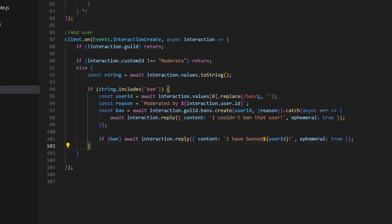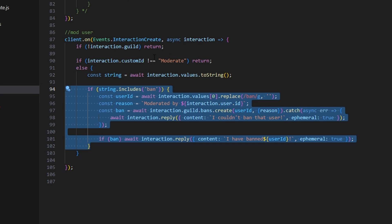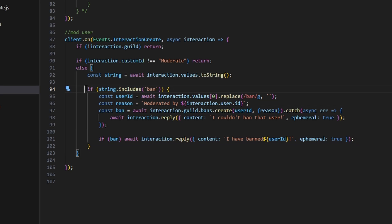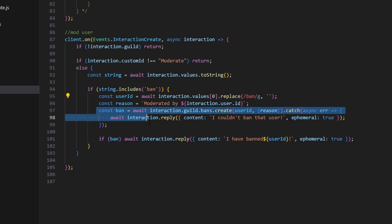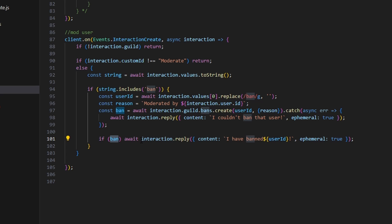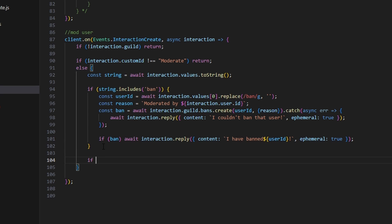This is the format you'll follow for any additional moderation command. For example, for a timeout, check if string includes 'timeout', extract the userId by replacing that keyword, set a reason, execute the timeout, catch errors, then reply with a success message if the variable is truthy.